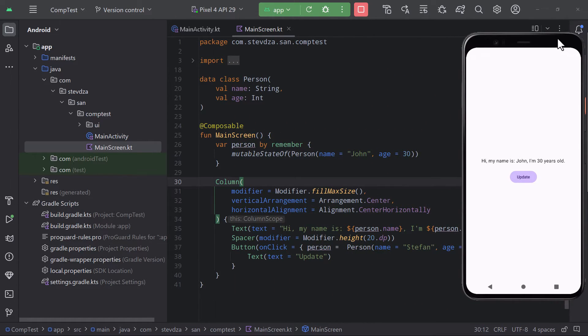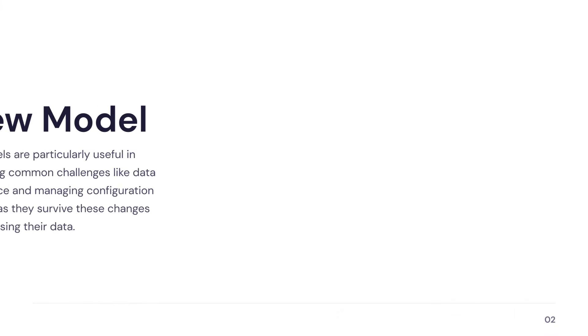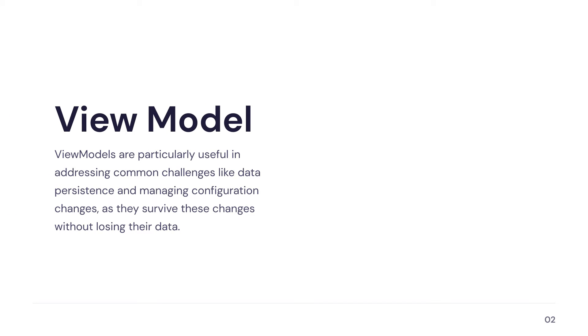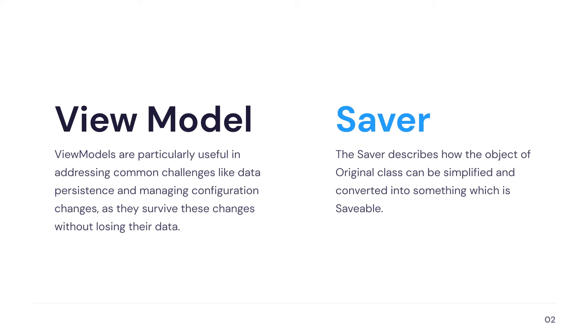There are two main solutions for that. The first one by using a view model and storing the state inside it. Because by default, a view model will survive a configuration change. The second way and the one that I'm going to show you here is by using a RememberSavable function with a custom saver.